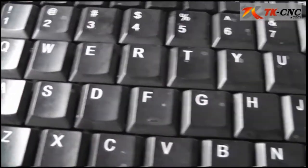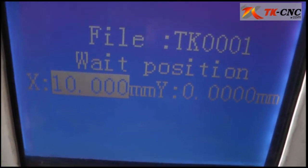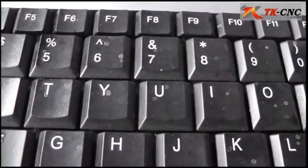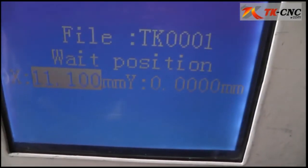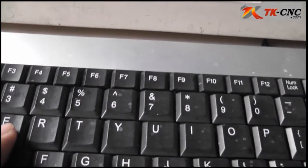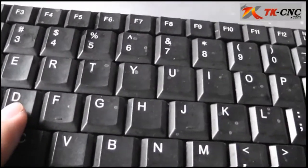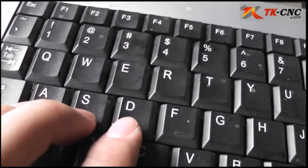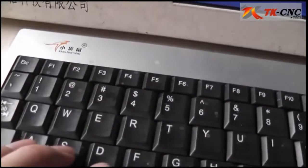You can see here: I press the E key and the X coordinates increased by 10 millimeters. I press the W key, it increased by 1 millimeter. And I press Q, it moves 0.1 millimeter. So W, E, and Q keys are for increasing the coordinates. Vice versa, the A, S, D keys are used to move the needle in the opposite direction.